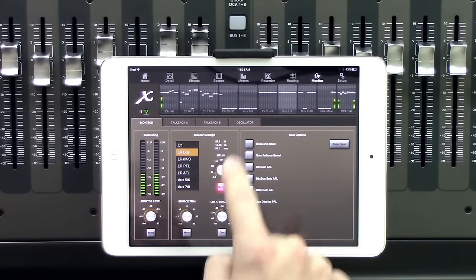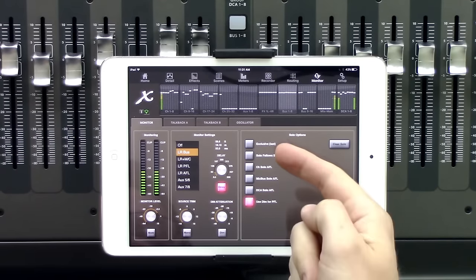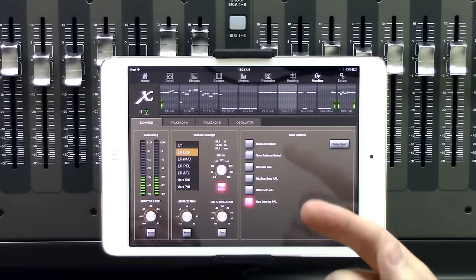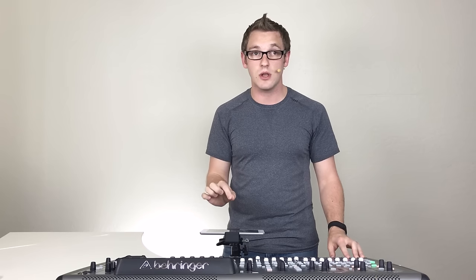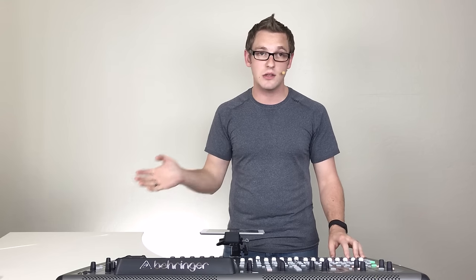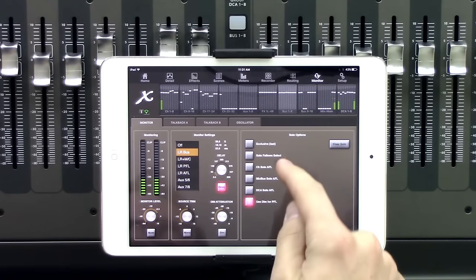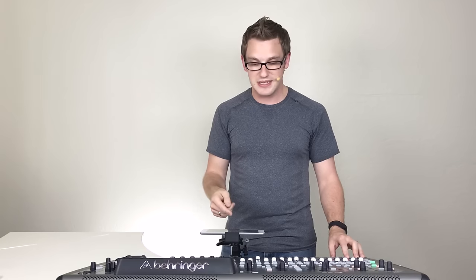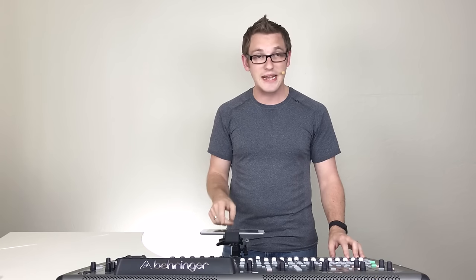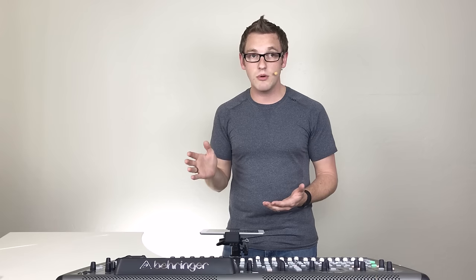We have solo options here. Exclusive means that whatever we solo right then is going to be the exclusive solo. So it's going to cancel all the other solos. Solo Follow Selects basically means that if we go select a channel, the solo will go follow that. So if we go and select the kick drum, and we had the electric guitar soloed at that point in time, the solo would move to the kick drum.